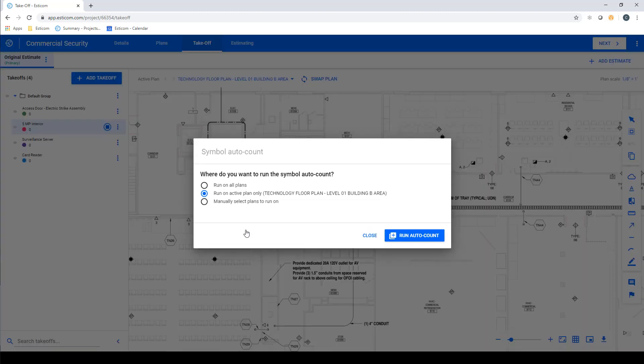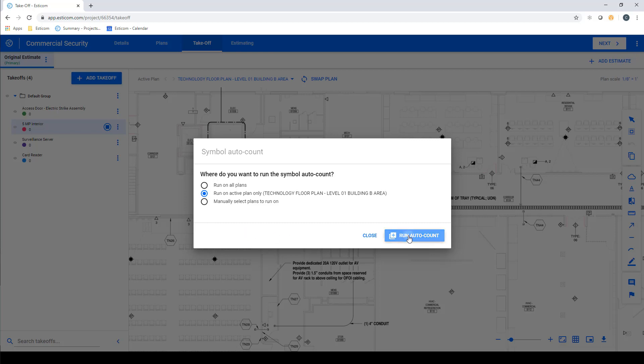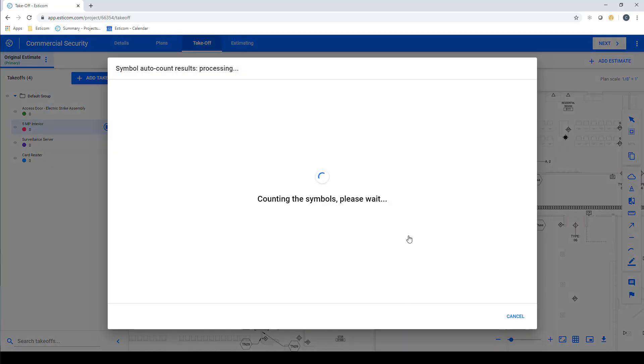A dialog box will appear that gives you the option to search all plans, the active plan, or manually selected plans from your list. In this example, we want to search the active plan, so we'll leave it selected and click Run Auto Count to begin the process.